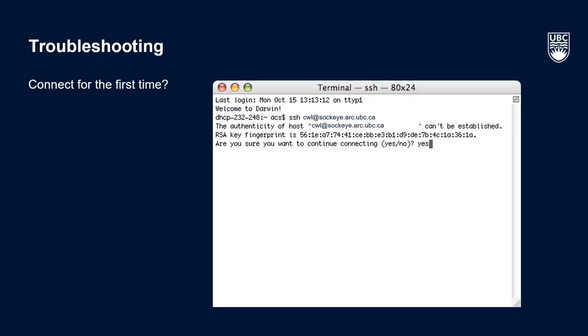If this is your first time connecting to Sockeye, you may notice a message that looks something like this. The authenticity of the host, your CWL at sockeye.arc.ubc.ca can't be established. Are you sure you want to continue? It is okay here to enter Yes and continue to connecting.